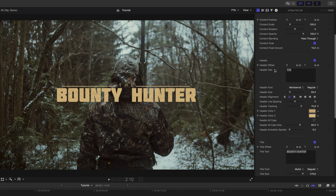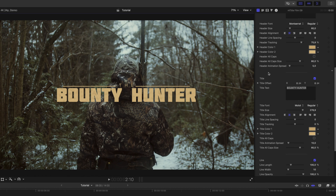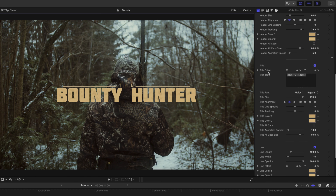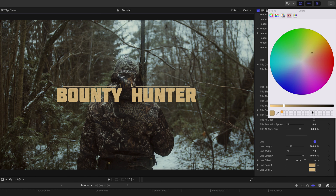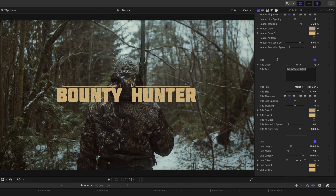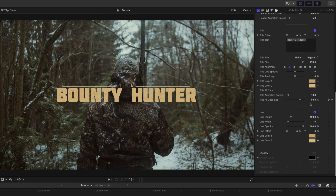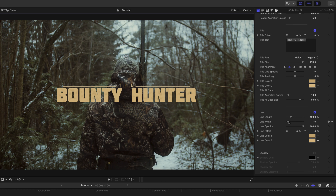As we scroll down, we can make changes to the text as well. If you'd like to make any changes to your colors, you can do so in your inspector. In this title, you can turn your line on and off, change your length if your text exceeds that length, make changes to the width, etc.